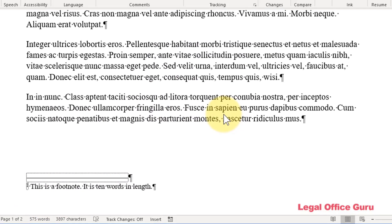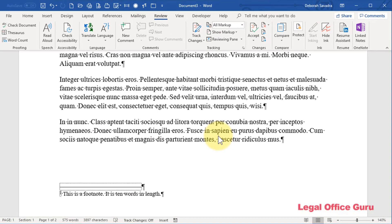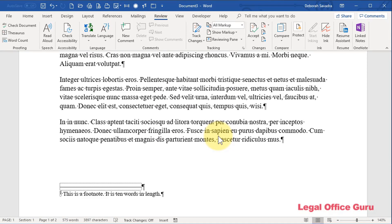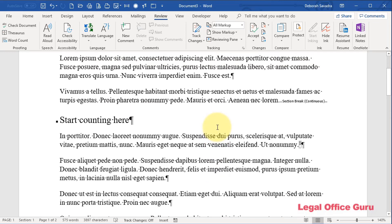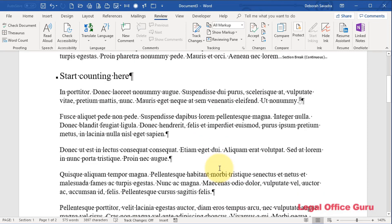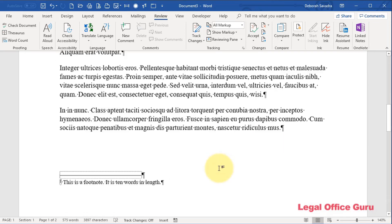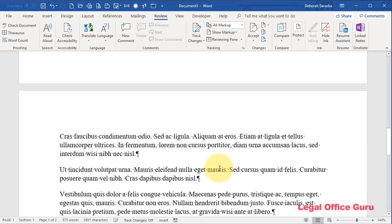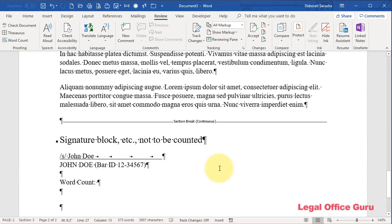But keep in mind, this word count is actually showing you the word count for the entire document. And if you're submitting a brief or other pleading to a court that requires that you show the word count, you may not want to include any introductory material, such as a table of authorities or a table of contents, or the signature block, the certificate of service, etc.